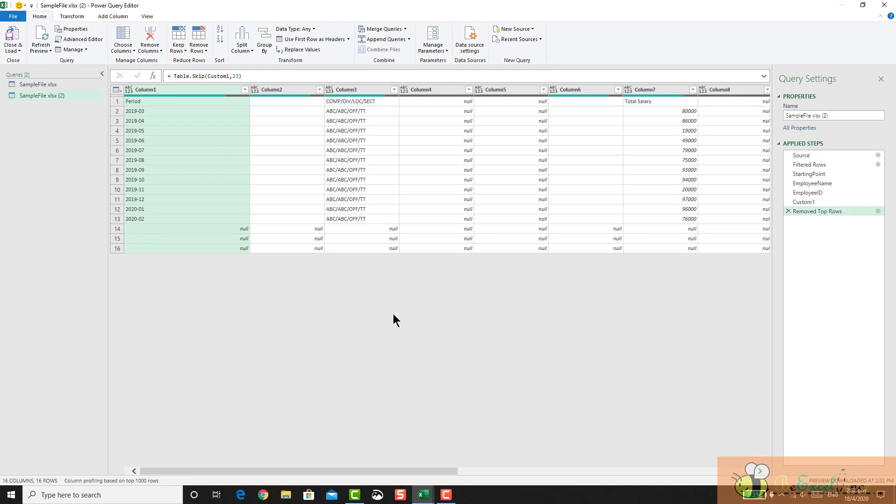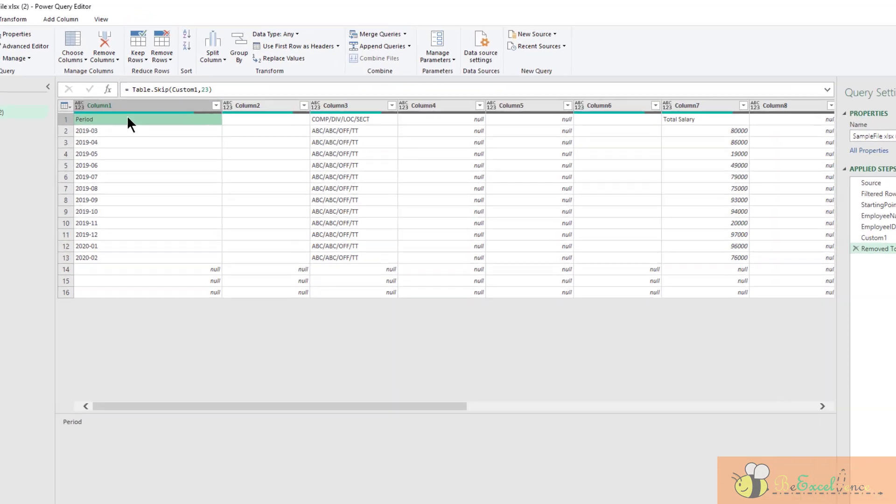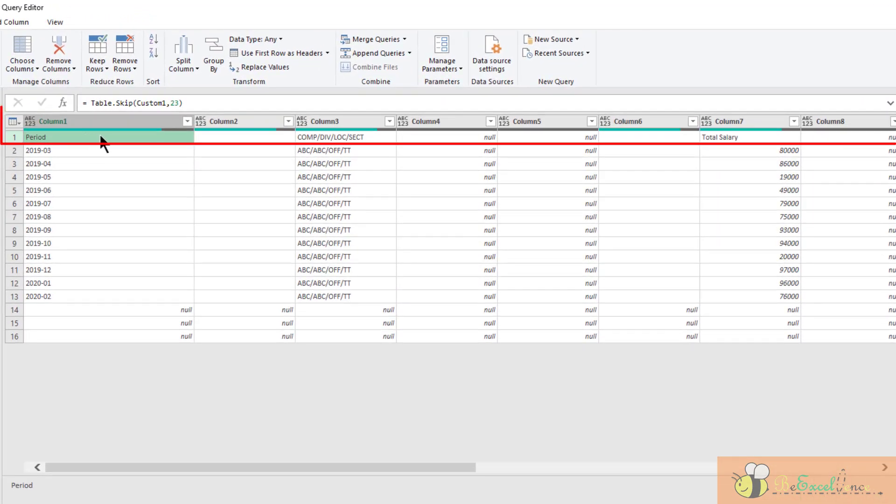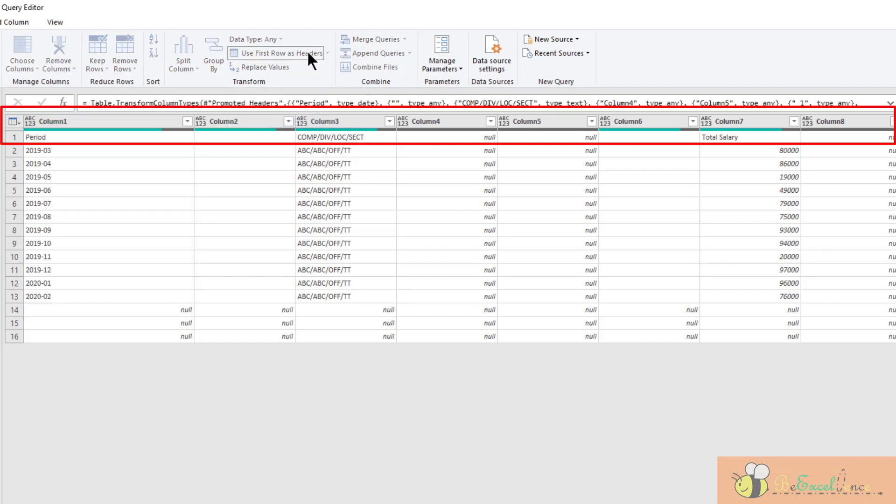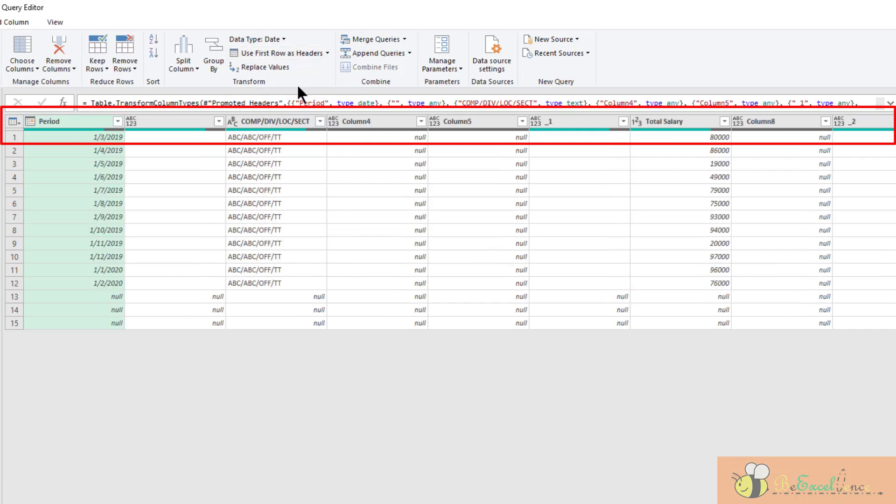The next one is to select the columns I need. But before that, I want to promote row number one into headers, so I have some meaningful header names. So go to the home tab, click on this one, use first row as headers. There we go.